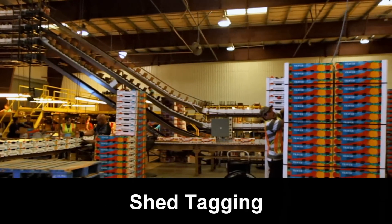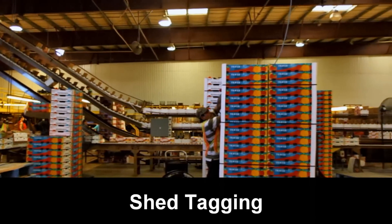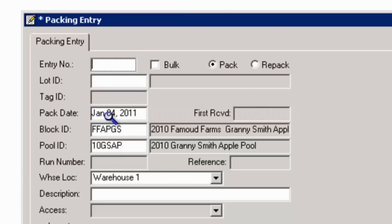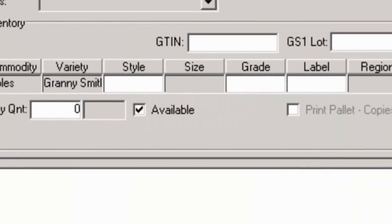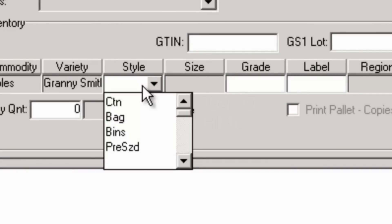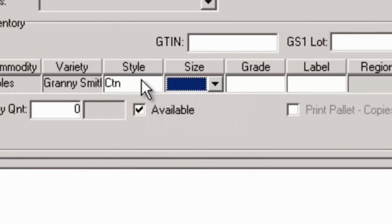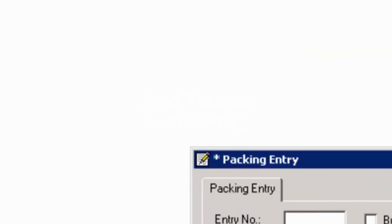Shed tagging is just as easy. It's also fully integrated. Here's how that's done using our packing entry features. In this example, GTIN information populates for each specified product. GS1 lot and GS1 date entries populate. Case tags and a pallet tag will print when the entry is saved.